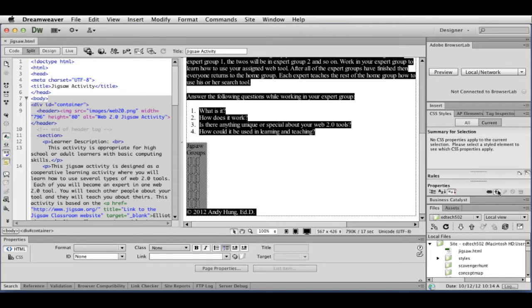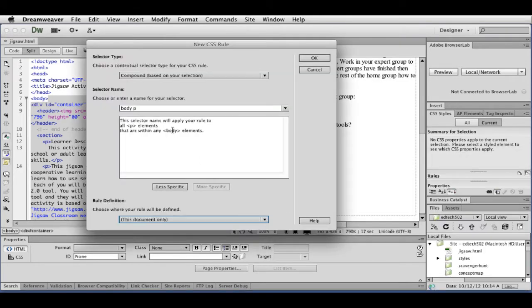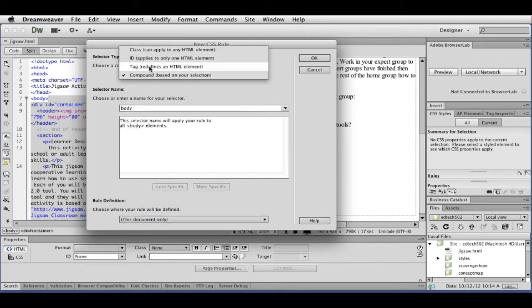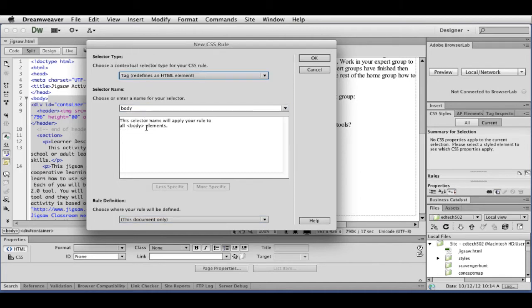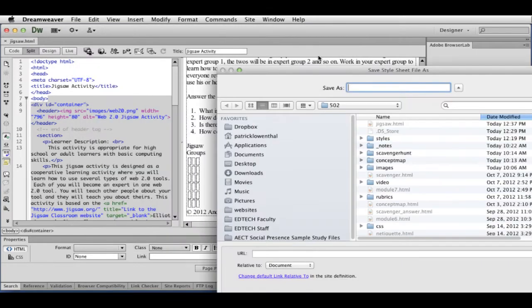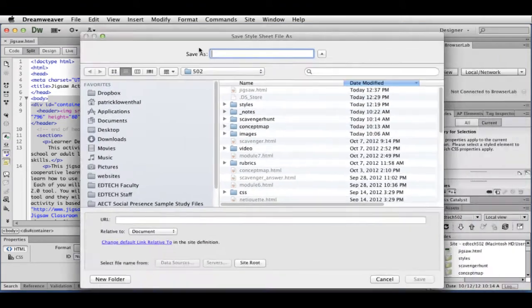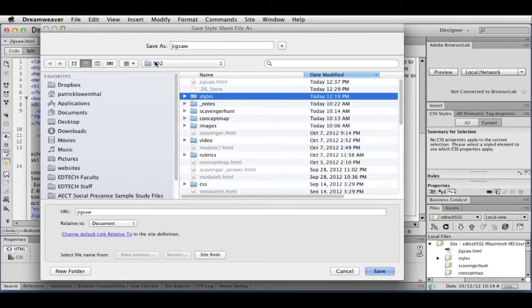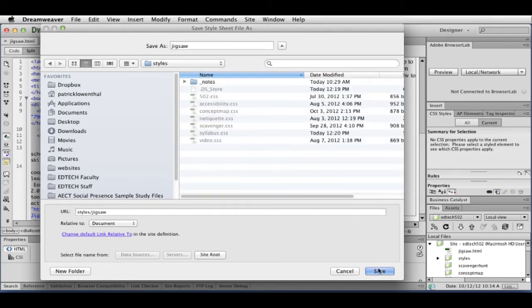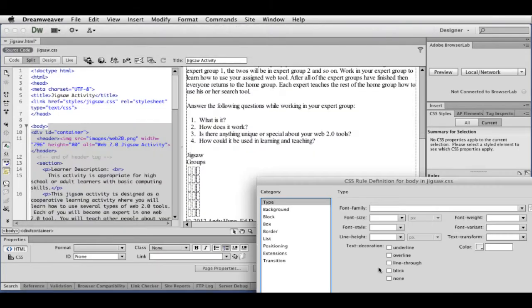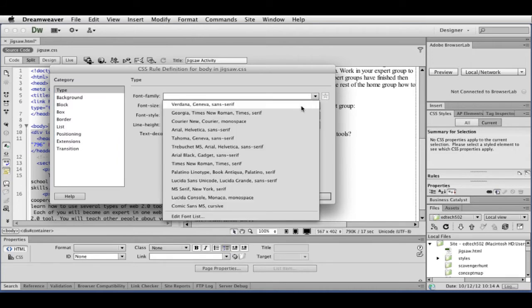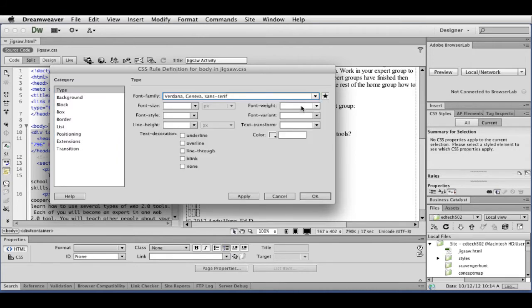And I'm going to hit the plus sign over here. So starting off as body paragraph tag, where I just want it to be the body tag. And then down here, rather than this document only, I want to have an external style sheet. So I'm going to click OK. It prompts me to save it. So I'm going to call this Jigsaw. I'm going to make sure I'm in my 502 folder, within my styles folder, and I'm going to save it there.